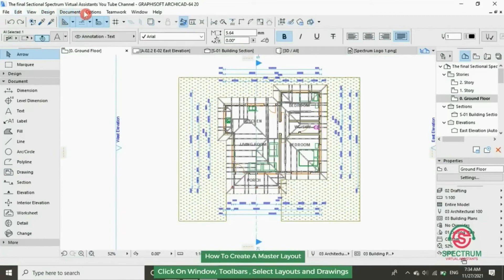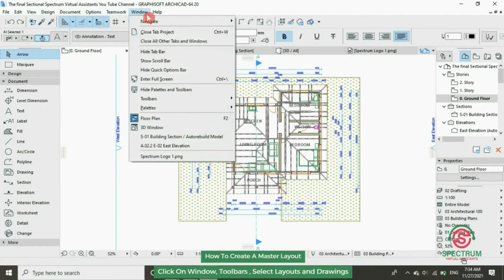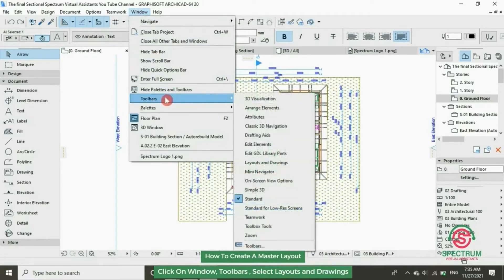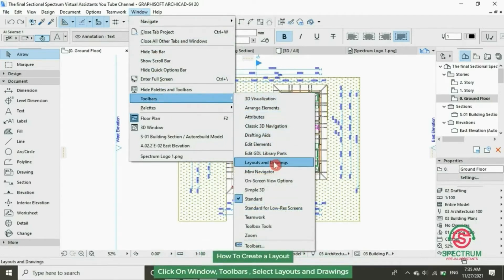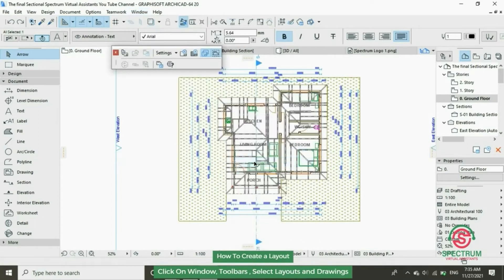At the top click on Window and then drop down to Toolbus and then select Layouts and Drawings. This will pop up.